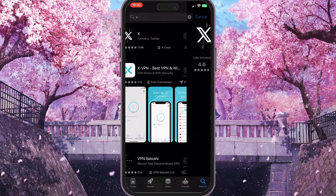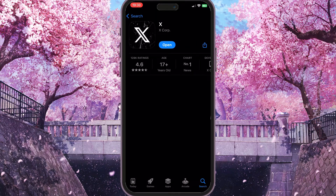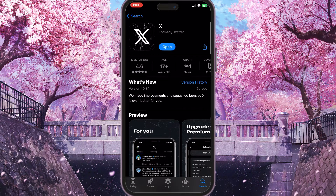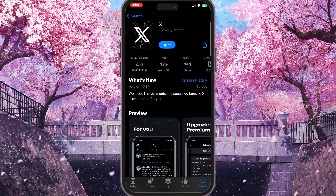Now you need to click on your X app here. You need to make sure that you have an Open button instead of an Update button, because if you have an Update button it means you are using an older version of X. Using an older version is not recommended because there might be some bugs, and you need to simply update your app to the newest version.